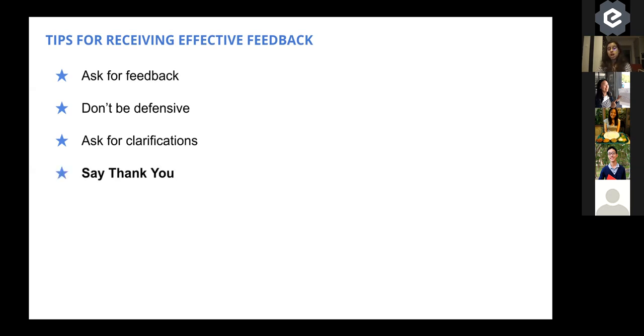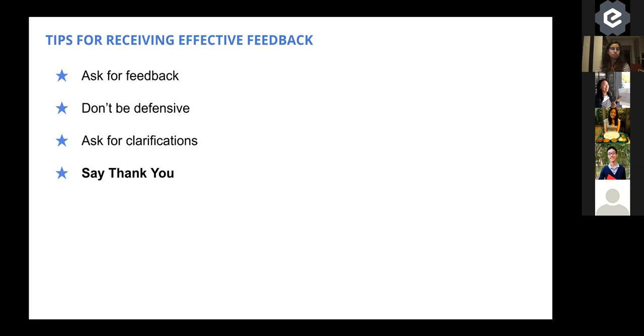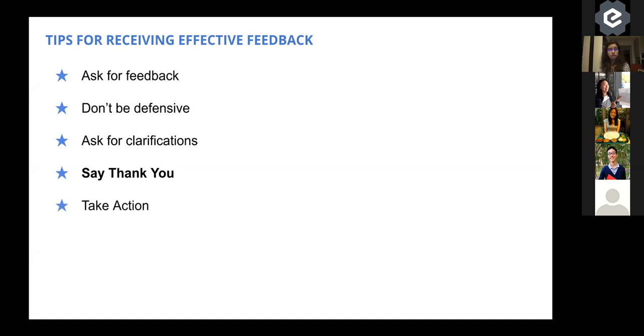This one I cannot emphasize enough, and that's why it's the only one in bold. Say thank you to the person giving you feedback. Even if you don't agree with it, even if you have no intentions of working on that feedback, it's important to acknowledge that someone has taken the time and effort to tell you things that they think you can improve on or that you should continue doing. They have taken the time and effort to show you that they have a stake in you improving your work. I'm talking from a work context here primarily. And that they have a stake in you doing well and that you trust them enough to be able to acknowledge that feedback. And finally, take action on the feedback they've given you. Getting feedback is great. Giving feedback is great. But it's completely pointless if no actions are taken to actually act on that feedback.